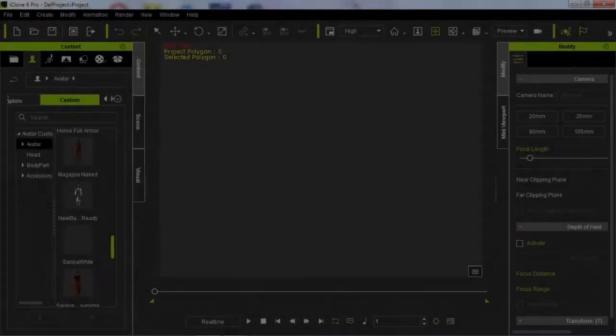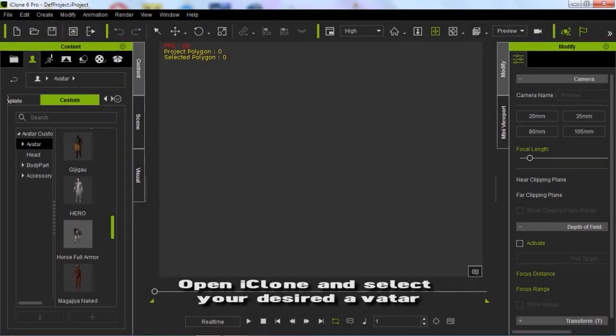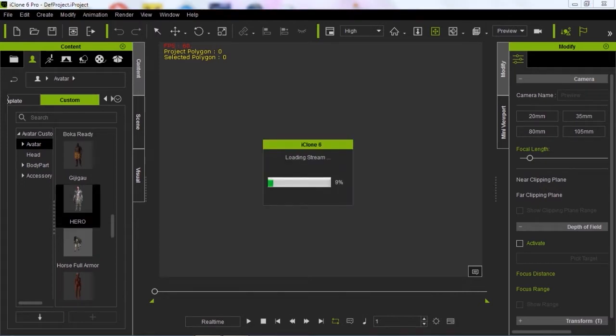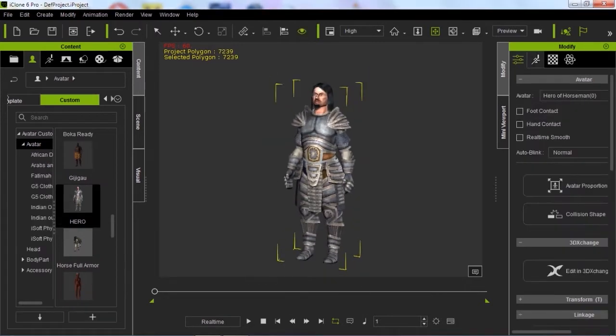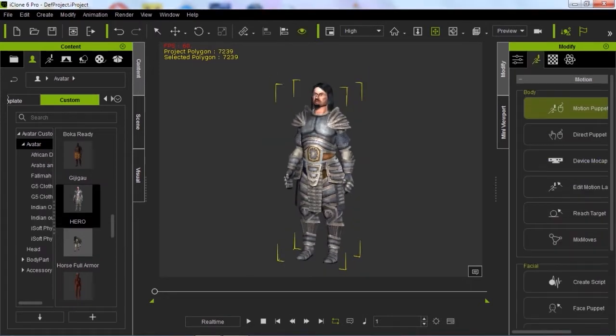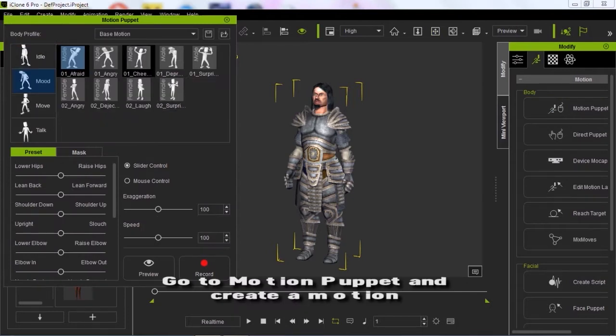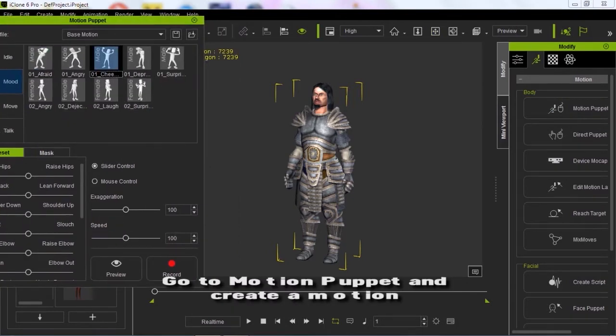Open iClone and select your desired avatar. Go to the motion puppet and create a motion.